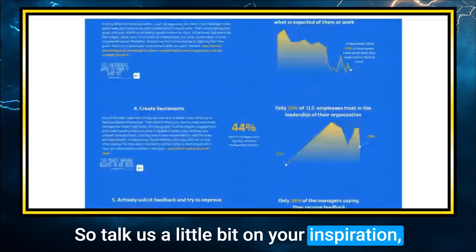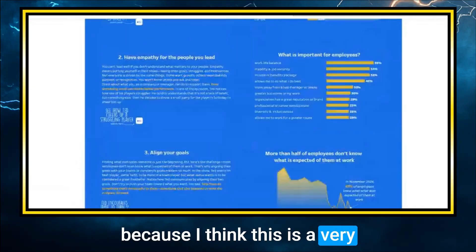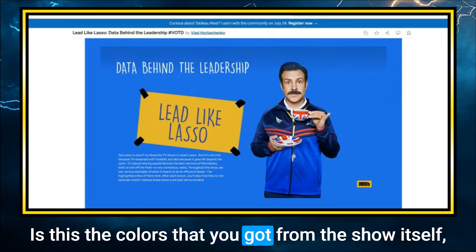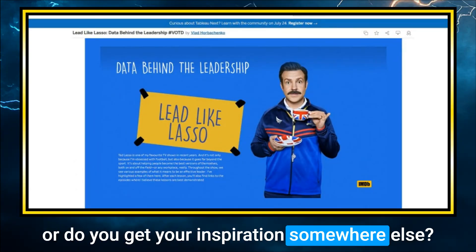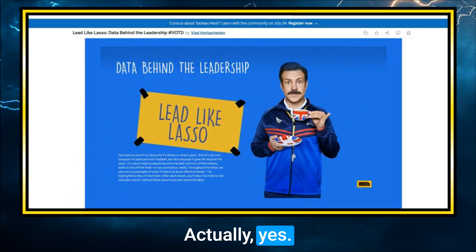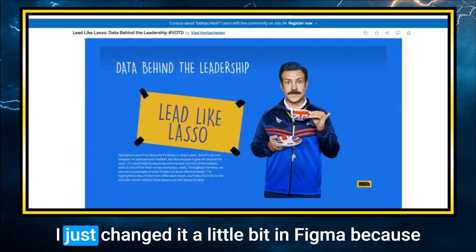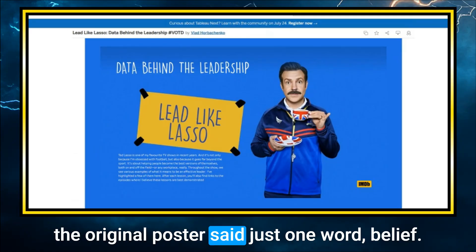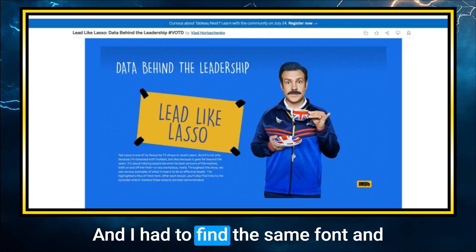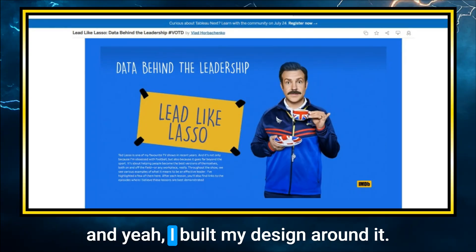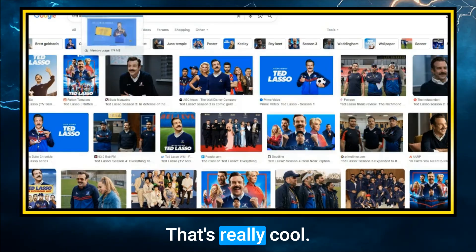Talk us through your inspiration — this is a very consistent color scheme. Did you get the colors from the show itself? Yes — there is the main top picture I found on the internet. I changed it a little bit in Figma because the original poster said just one word, 'Believe,' and I had to find the same font and change it to my version, 'Lead Like Lasso.' Then I built my design around it.